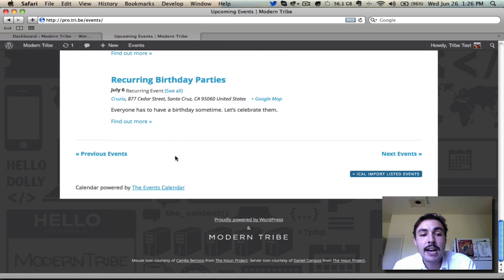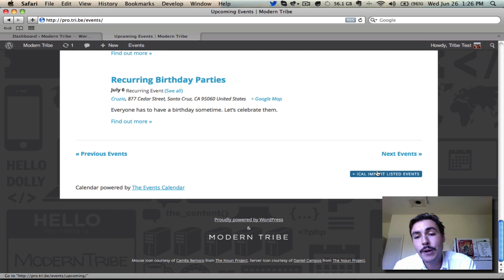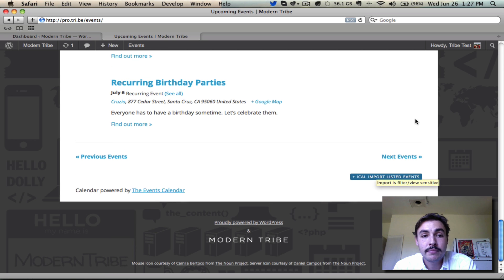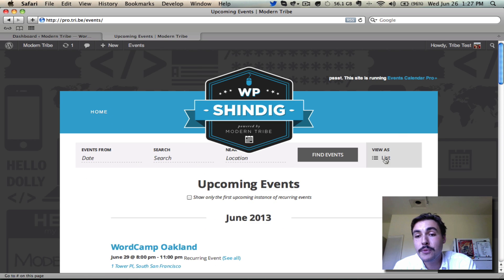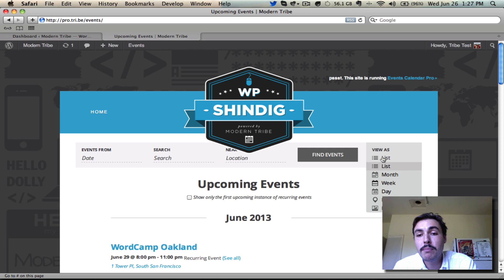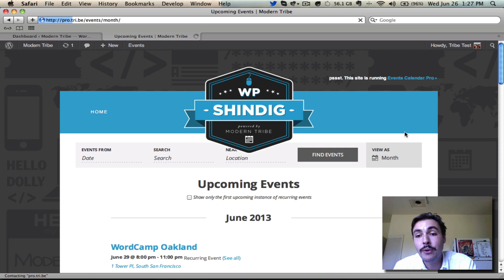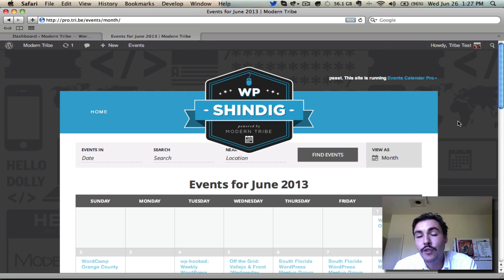At the bottom of list view, you have the option to view past events or next events, and if you're using pro, you can import into iCal. So this is one of the views that ships with both core and pro. Let's go to month view — the other view that ships with both core and pro. This is another one that existed in the 2.x lifecycle, but we've really just given it a facelift for the 3.0 build.